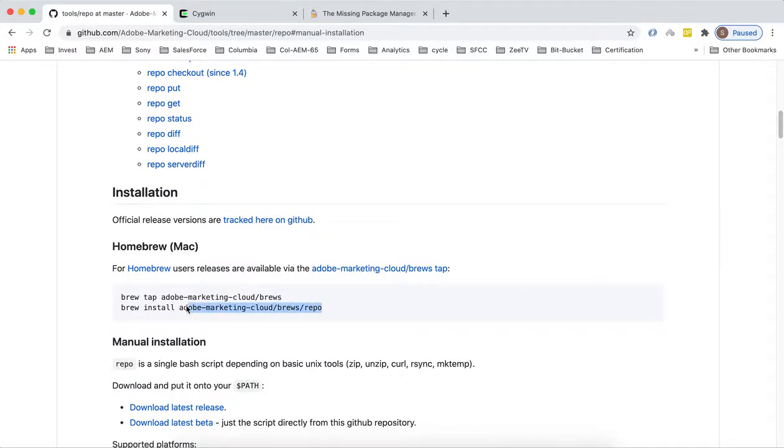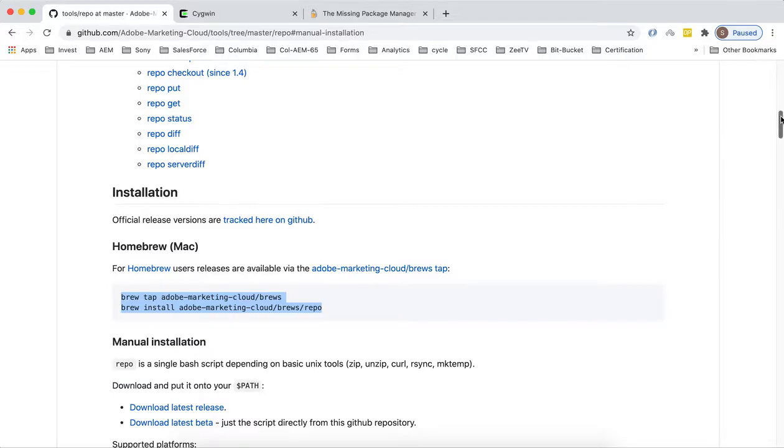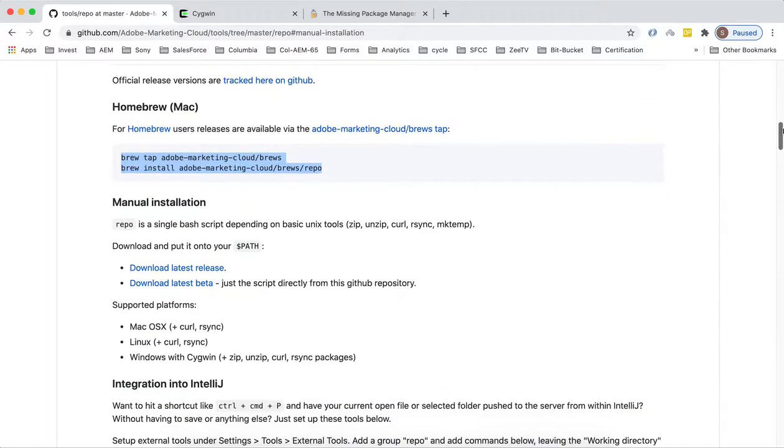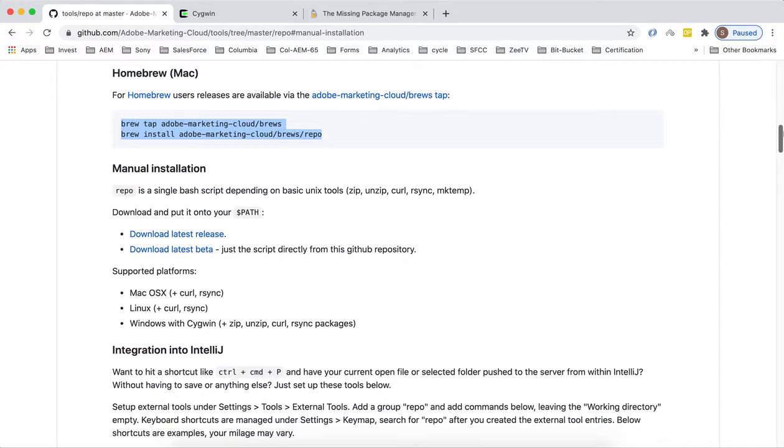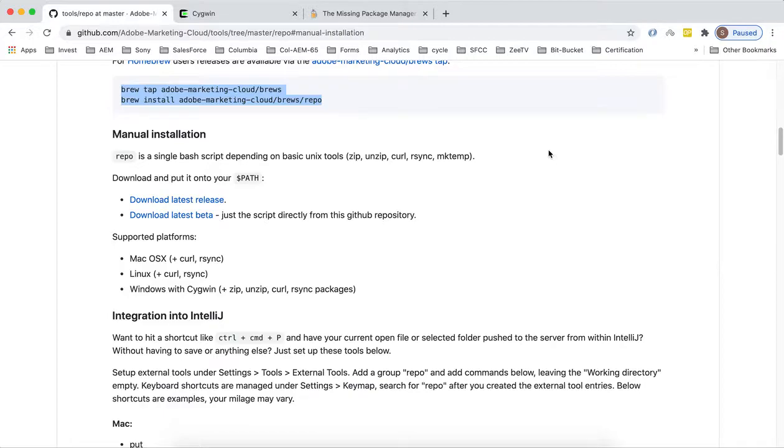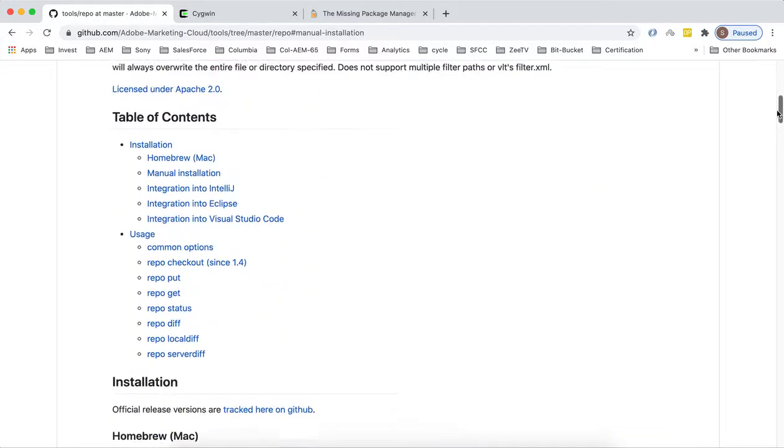On Windows you have to use Cygwin and you can straightaway download the repo from this GitHub repo and you can put that repo folder in your Cygwin path.